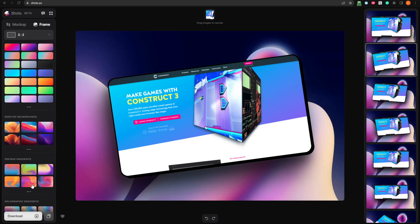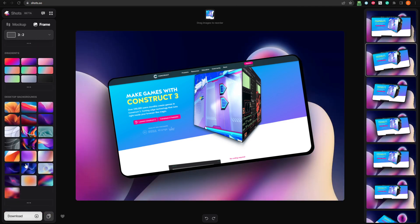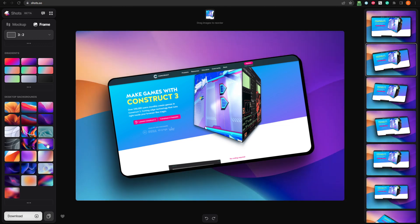For our image, I'd like to go with one of the desktop backgrounds. Maybe this one here. I think the colors of the image match nicely with the background.